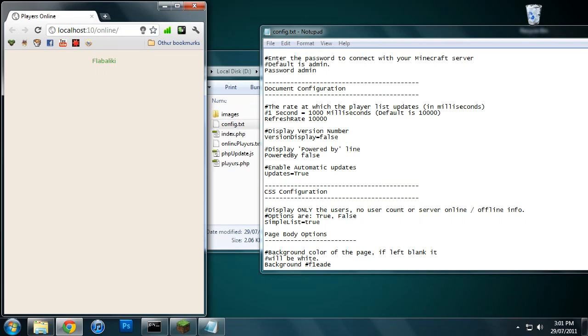So basically it's really versatile, really easy to use, quick to set up, and I hope you guys like this plugin. Thank you.